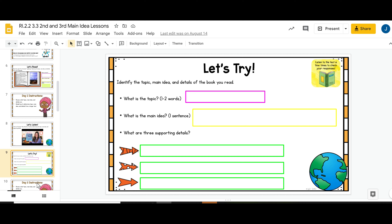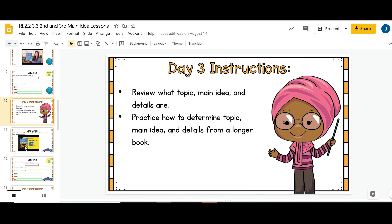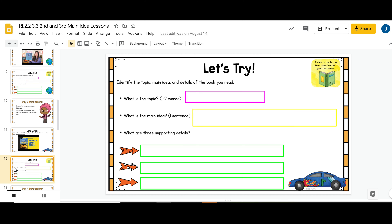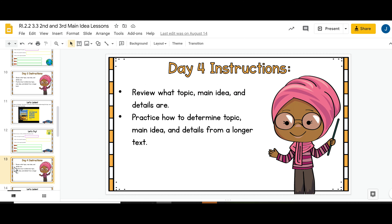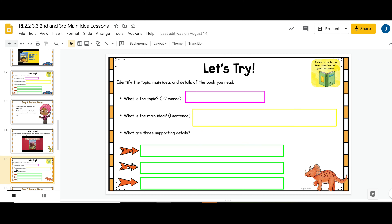Sometimes the graphic organizer is open-ended like this, and other times it will be more movable pieces that are a little more guided. Same thing on day three — instructions, carefully selected text that fits that standard, and a graphic organizer. Day four is the same again: text that fits the standard and a graphic organizer for students to fill out.